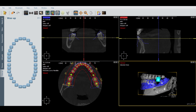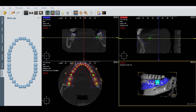Now we use the same controls again: holding control and left mouse clicking together, we can move the tooth. Then use shift to rotate. And what we can also do is press control and shift together, then left mouse click, to scale the tooth.